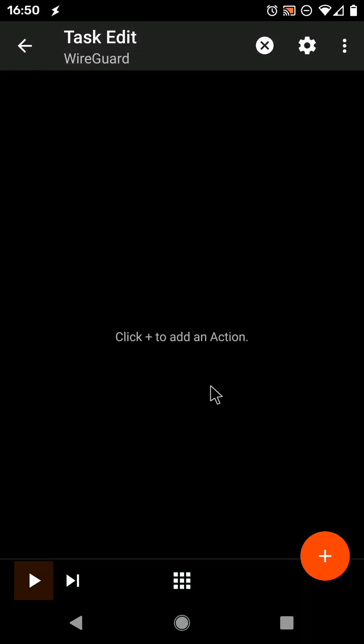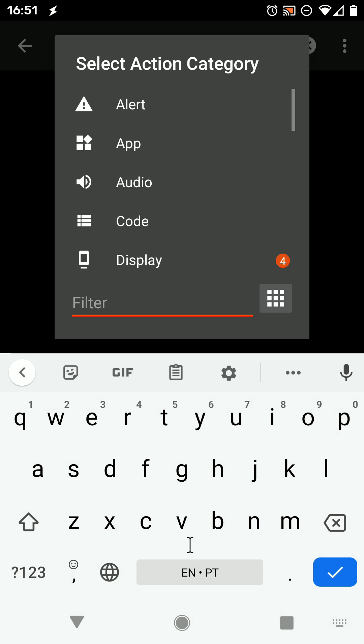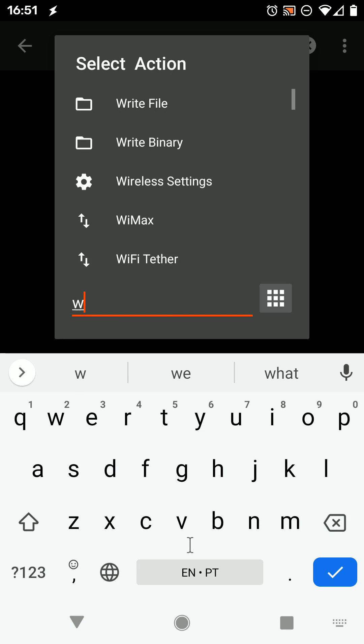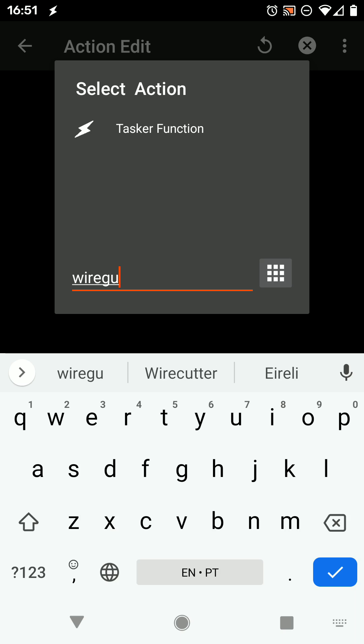Tasker can now start and stop your WireGuard tunnels. To set it up, just go to WireGuard, write WireGuard here, and the Tasker function action will show up.